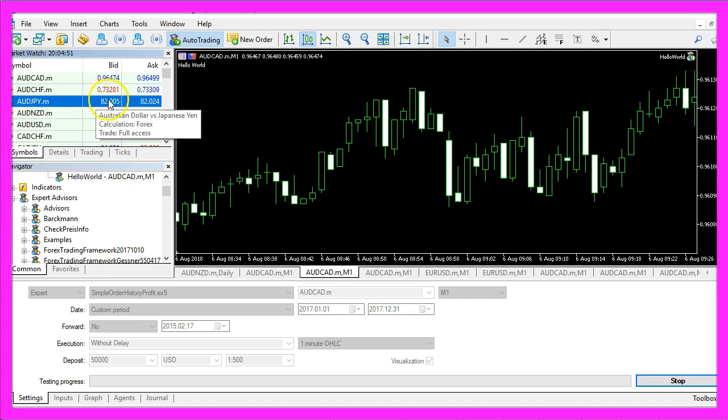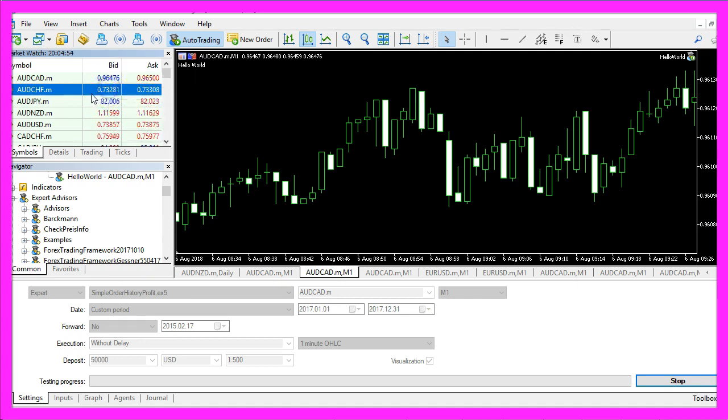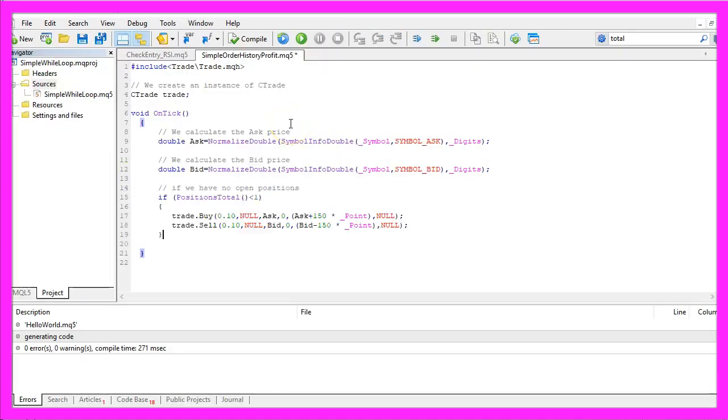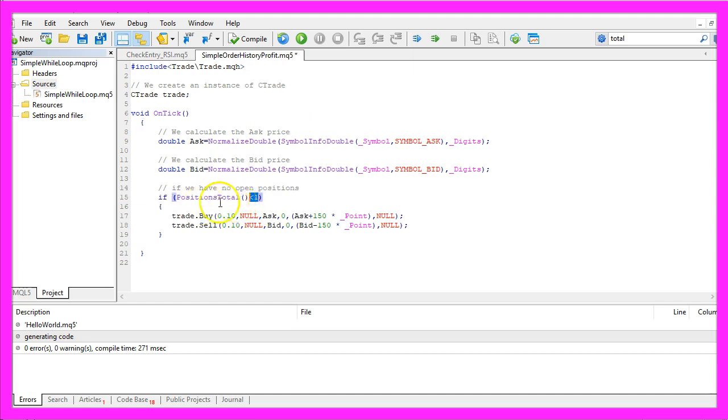This currency pair has three digits and this one has five digits. If we don't have any open positions, so positions total would be less than one, we will use trade dot buy to buy 10 micro lot.